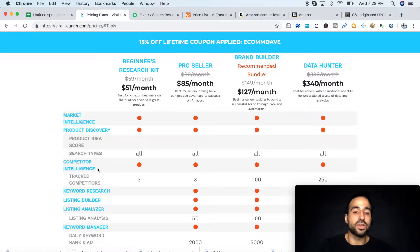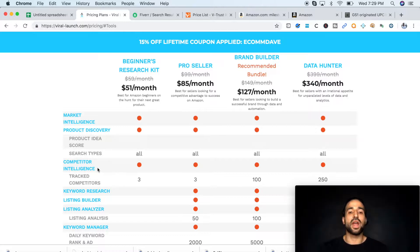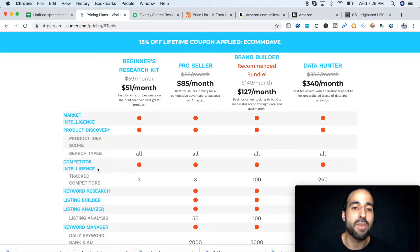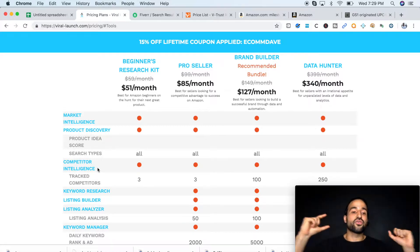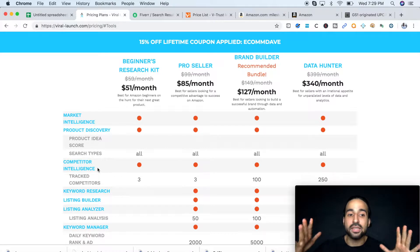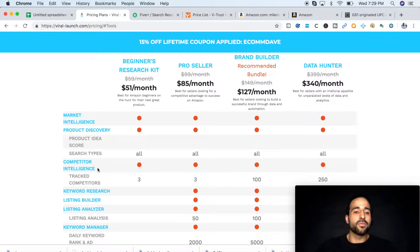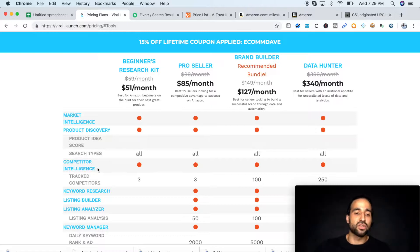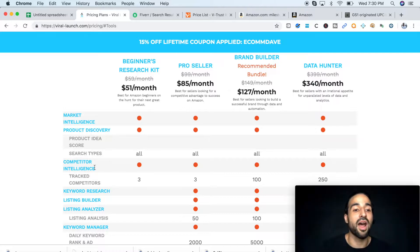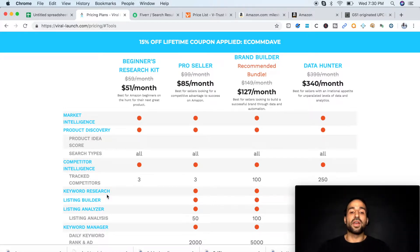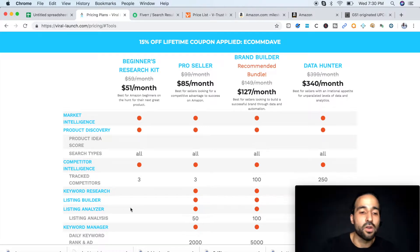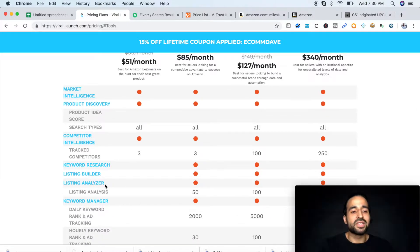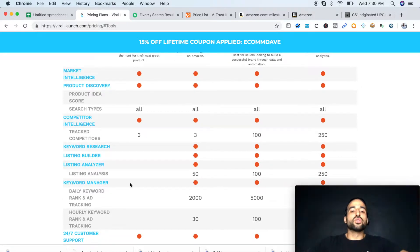Third one you're going to get is competitor intelligence. This is what I use to do my spying on my competitors and see which keywords they are driving their sales from. This is going to be essential on your ranking part of your business once your product is already in the warehouse and you're trying to figure out which keywords to rank for. This tool is going to help you a lot. Keyword research, same thing. This is going to help you find those other keywords that you didn't think about to put on your listing and to rank for.